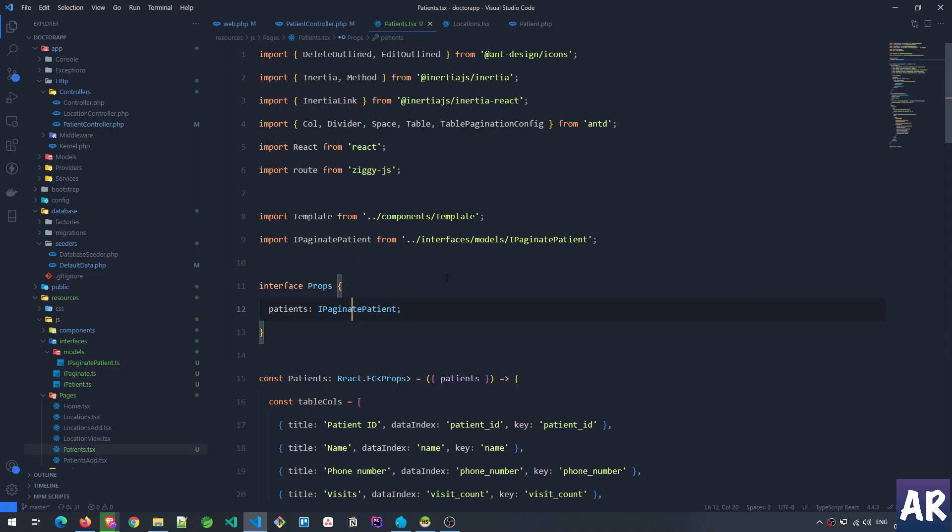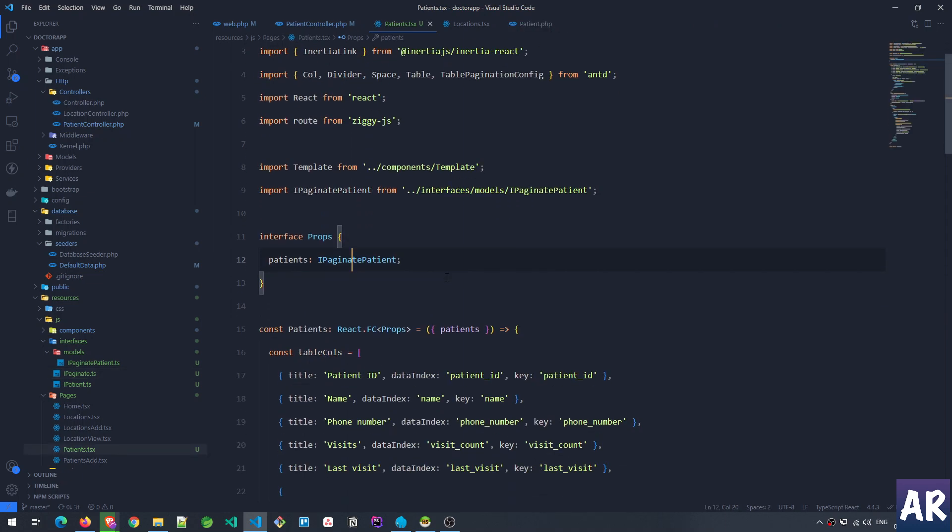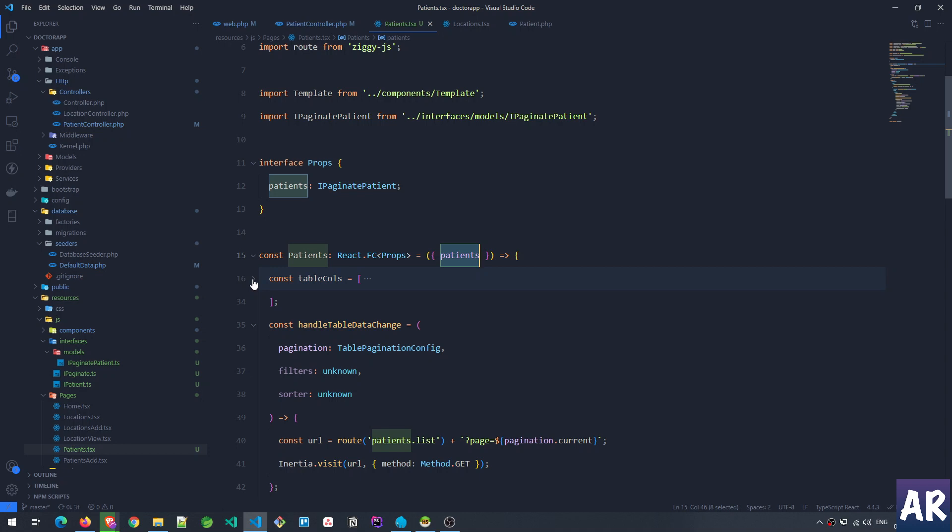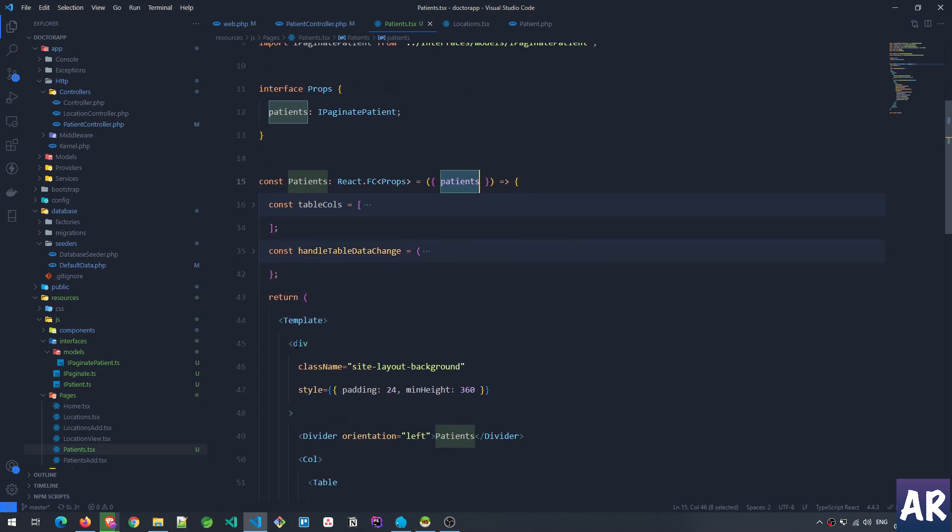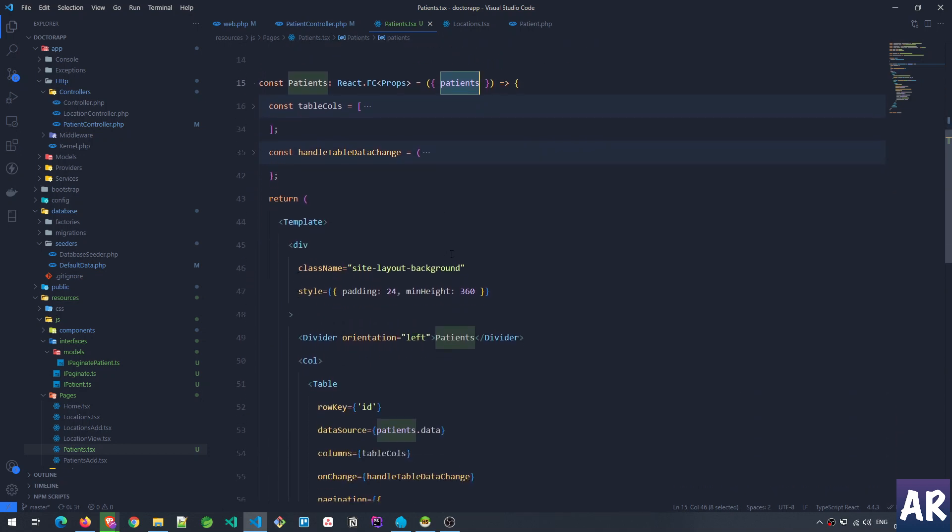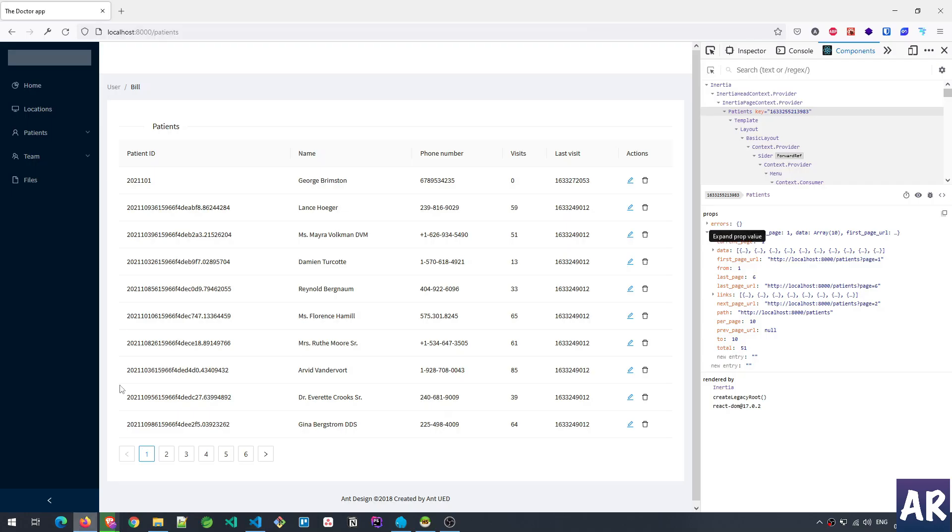In the Patients page, we're expecting patients data as a prop, so we have destructured it here. Let's first look at what we're doing in the rendering. This page is quite simple: we have a divider which says 'patients' and then we have this data table.